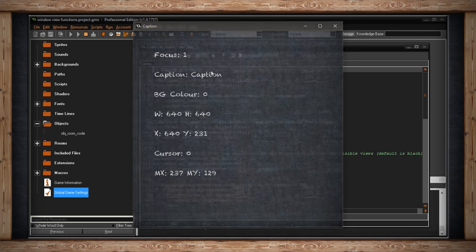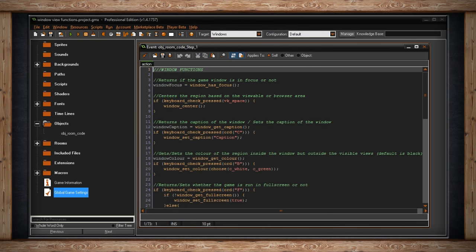The next function deals with setting the color outside of the viewable region of your game. So this will get or set the color of the region inside the window, but outside the visible views. This is black by default, which is probably fine, but sometimes you need to change it. So you can window get the color, which I'm going to store in a variable, or when I press the B key, I'm going to use the function Choose to set the window color to either white or green. So every time I press B, it'll just randomly flip a coin and choose one of these two options.